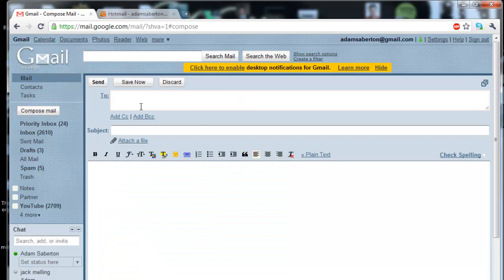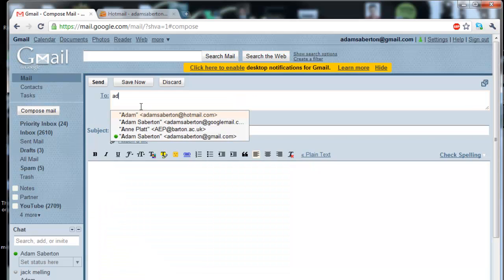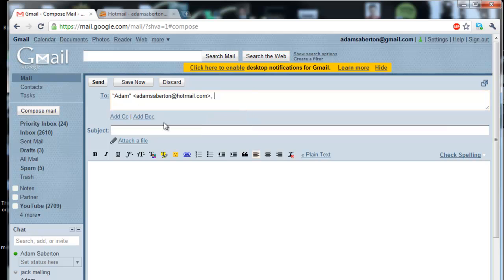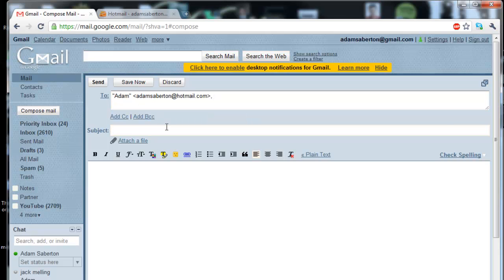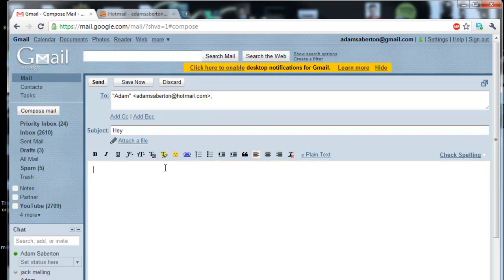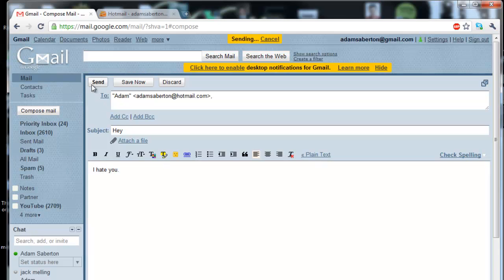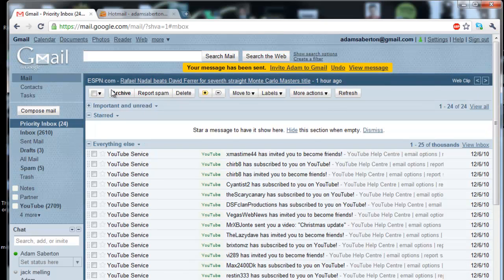Now when you compose a message and send it, if you suddenly have second thoughts, you have an undo button right here. Go ahead and click that.